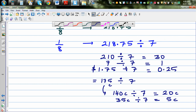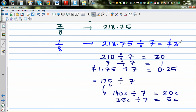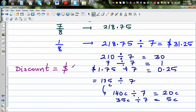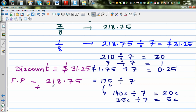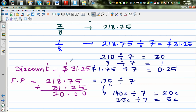Going back, the result is 31 dollars and 25 cents, so the discount is $31.25. The full price is 218.75 plus 31.25. Lining up the decimals: that gives 250 dollars. So the full price is $250 — calculated without a calculator.